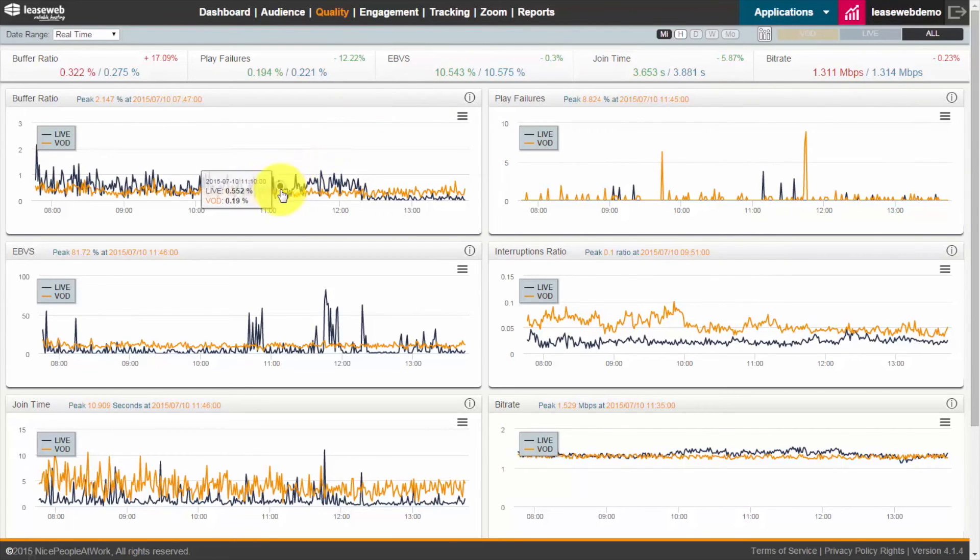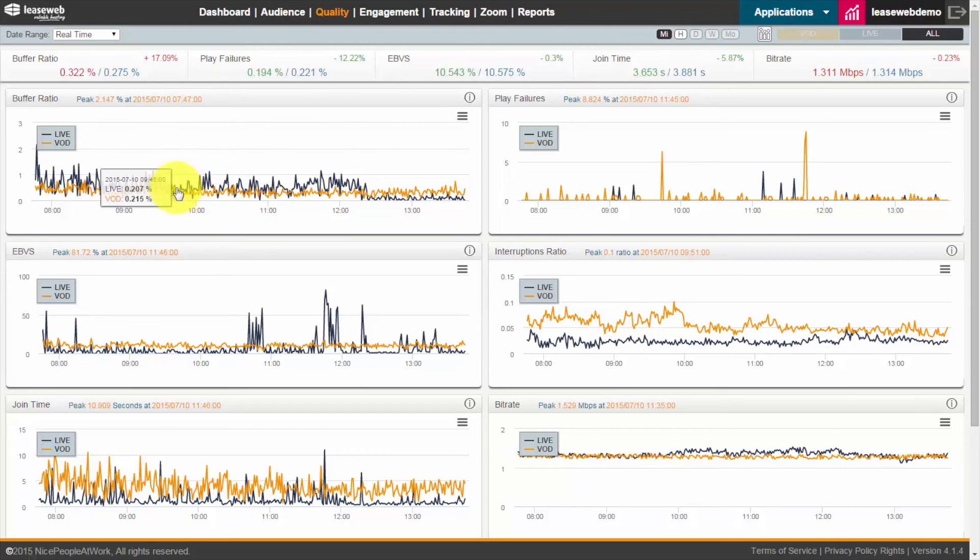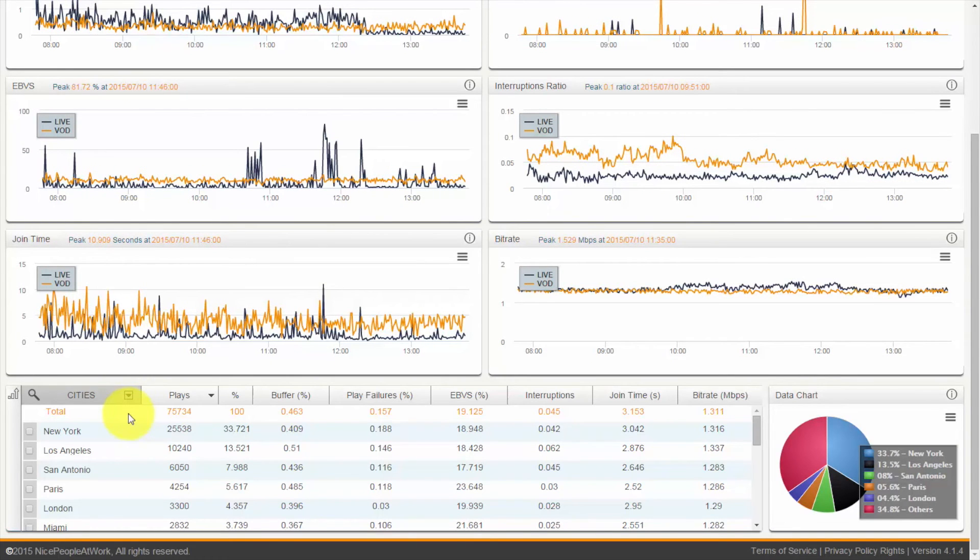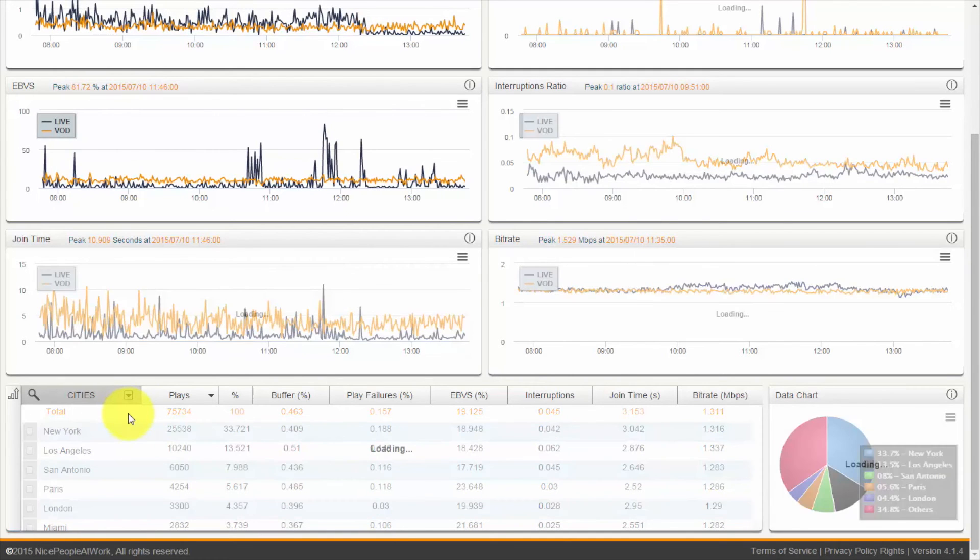If we hover over the graphs, you can see some more insights on a per time slice basis. Below the graphs, we have a table, which by default breaks it down by city.